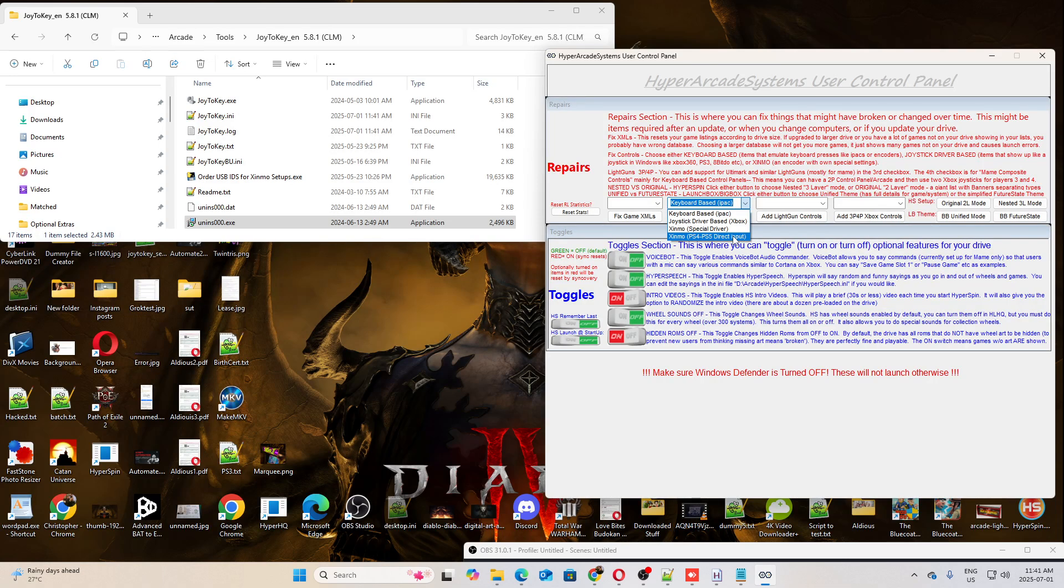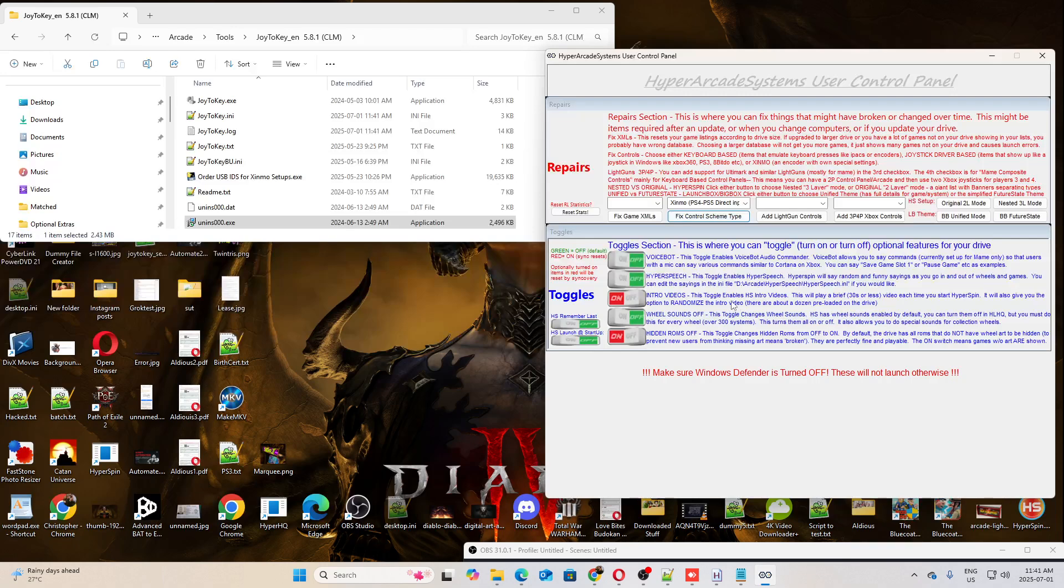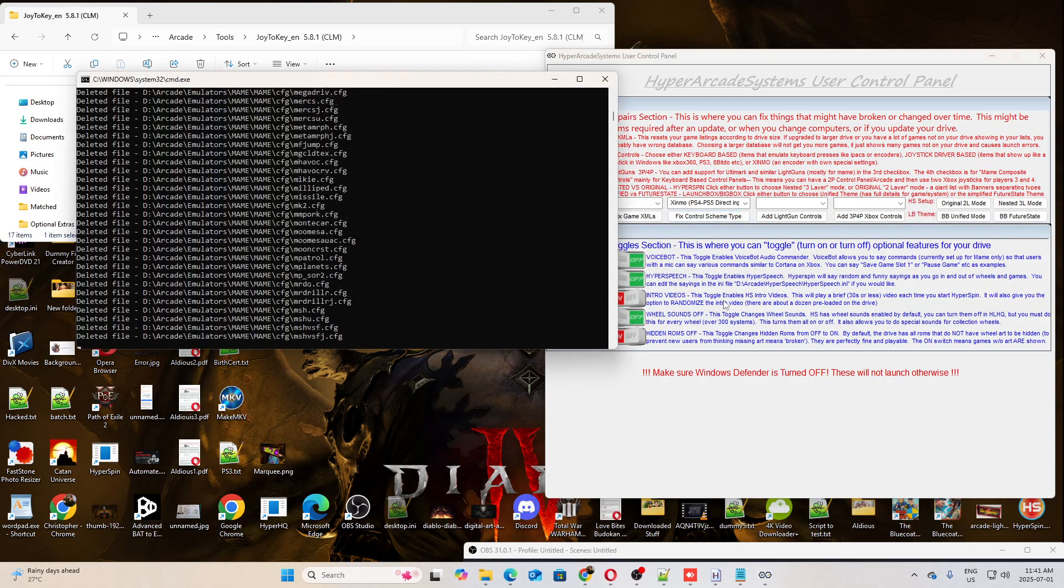Let's close this down, and we'll go down here. And you'll see a brand new entry into the Master Control Panel. And it says, Xinmo PS4, PS5, Direct Input. So I'm going to click that, and then I'm going to click the button.